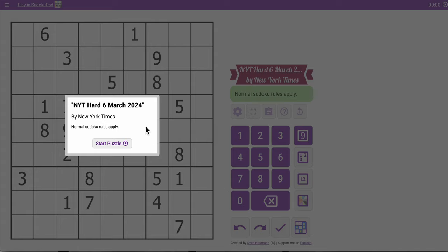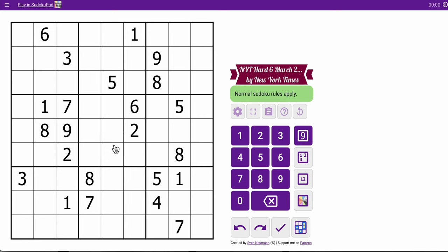Good morning, everyone. Welcome to the New York Times Hard Sudoku for Wednesday, March the 6th. My aim when I do all these things is to solve the puzzle for my own enjoyment and hopefully teach you how to solve some of these hard sudokus using the techniques.